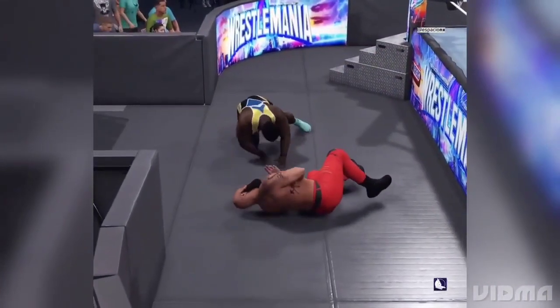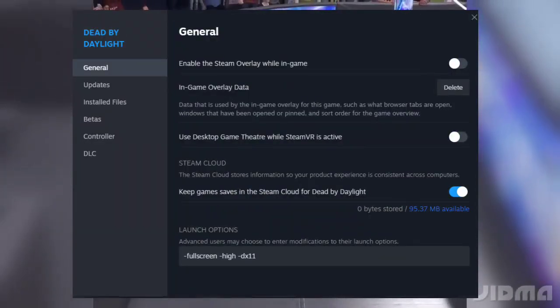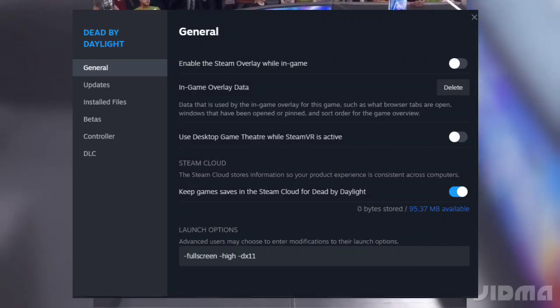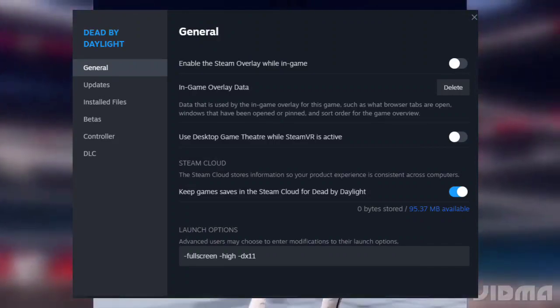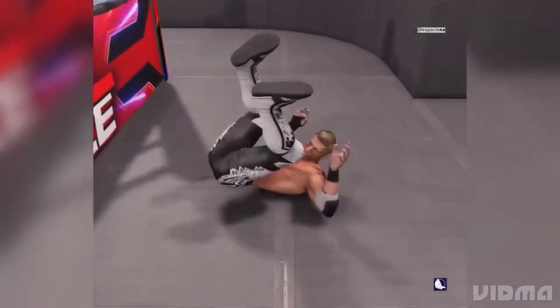6. Disable Steam overlay: if you're using the Steam overlay, consider disabling it for WWE 2K24 as it may cause compatibility issues.